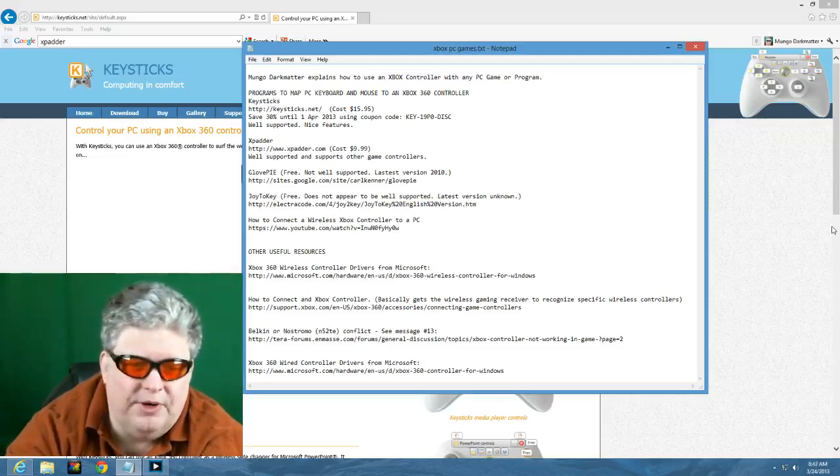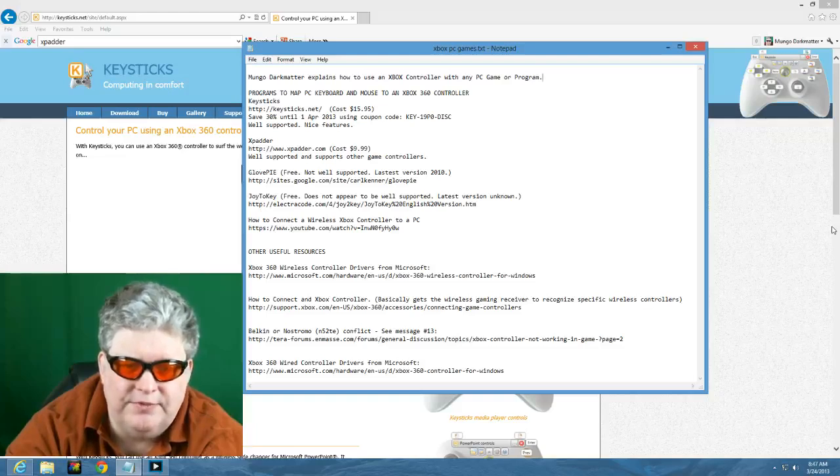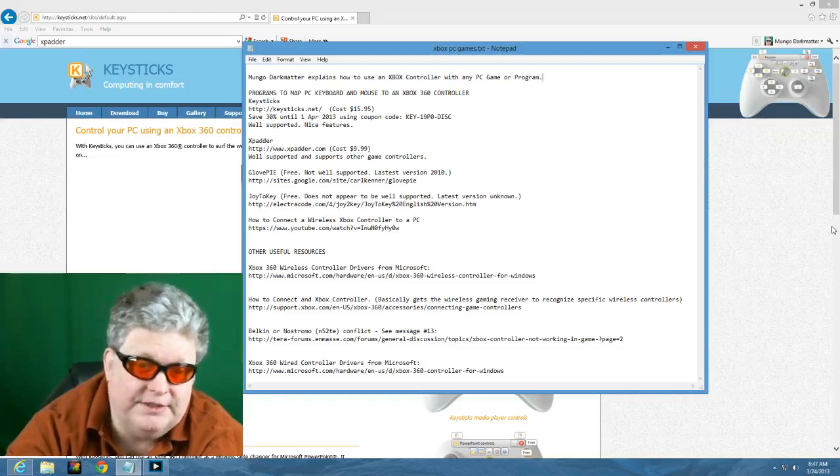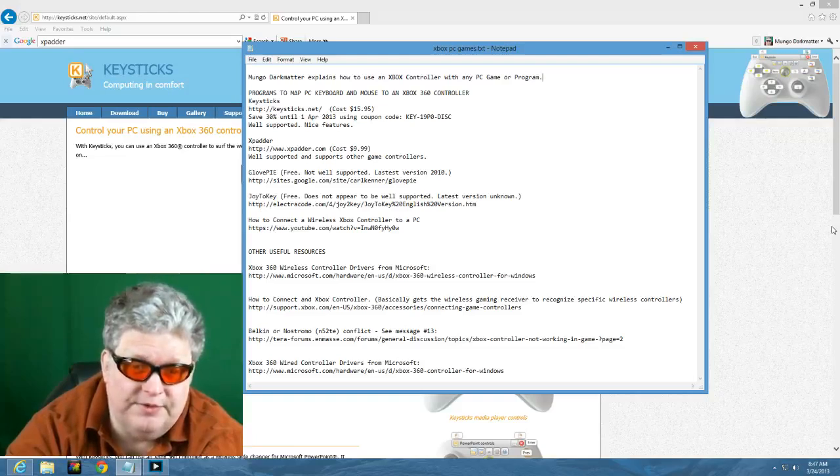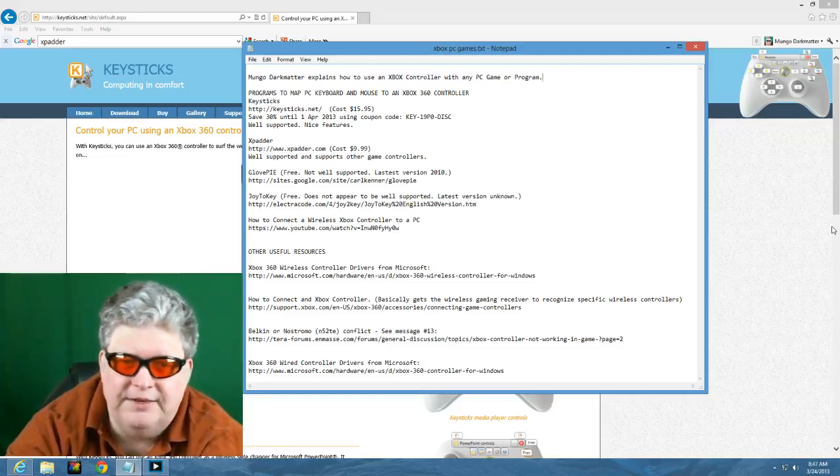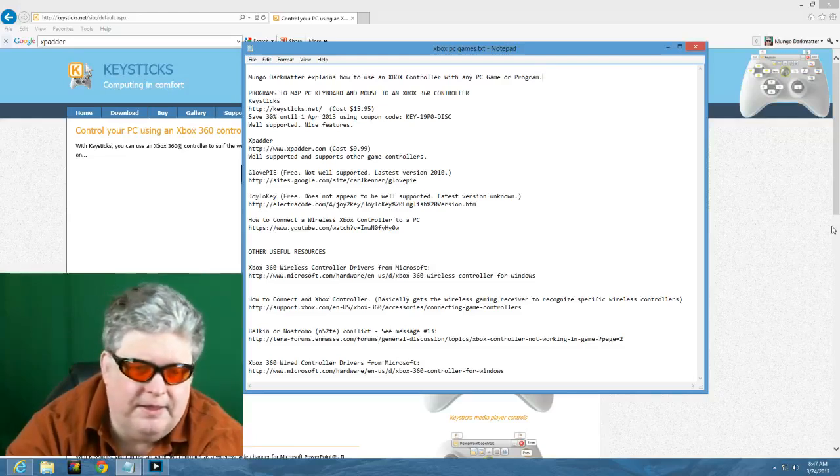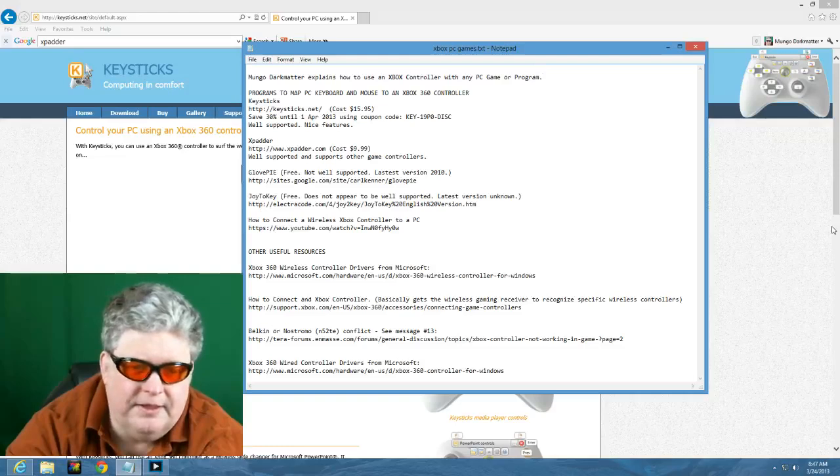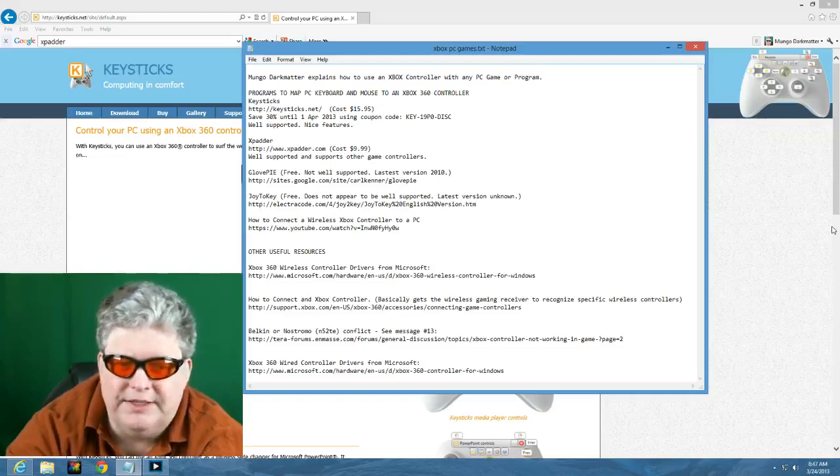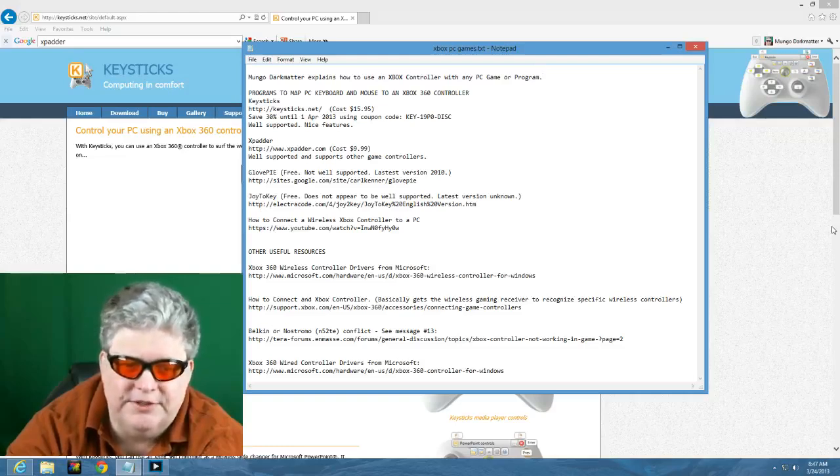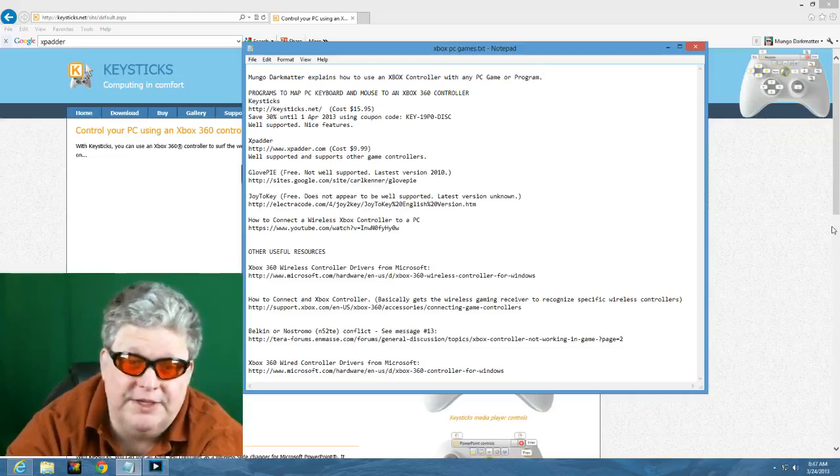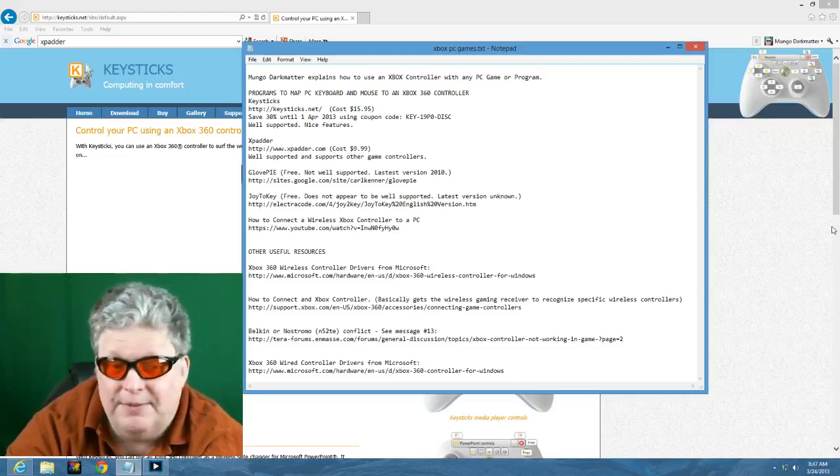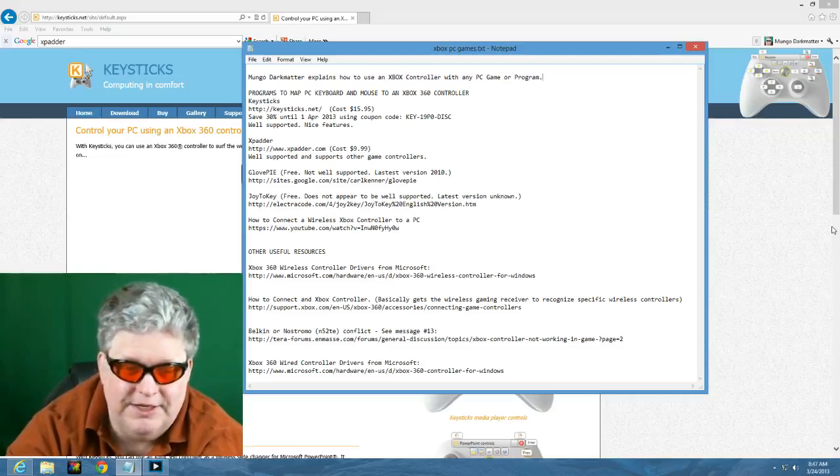So I'm going to talk about a couple of those. We're going to highlight the one called KeyStix today. But there are several programs that will do it. KeyStix, which I'm going to demonstrate for you today, costs about $15.95. It seems to be well supported, has some really nice features to it.